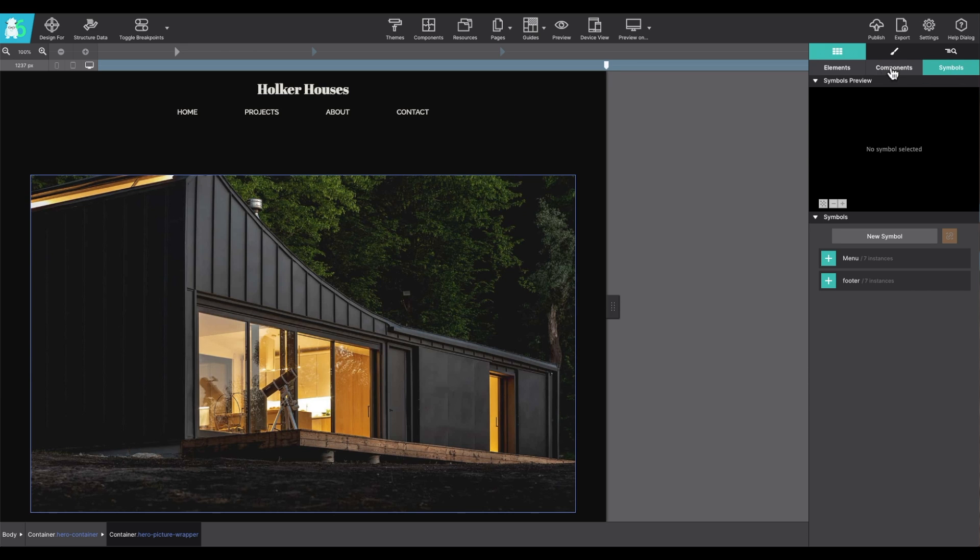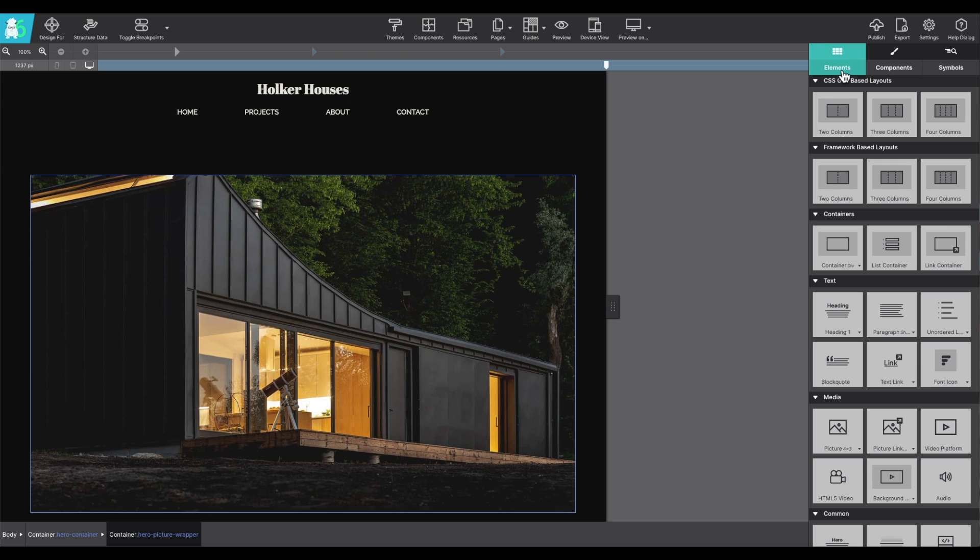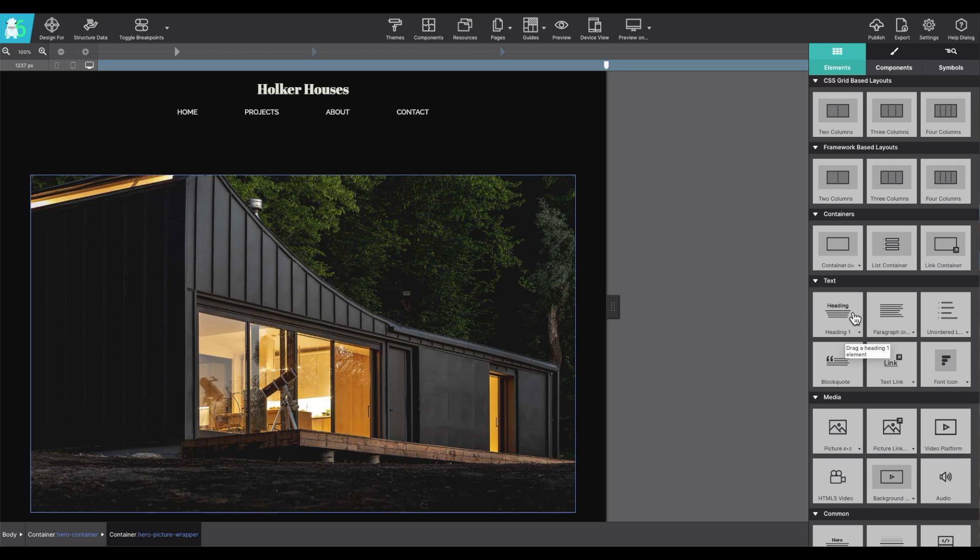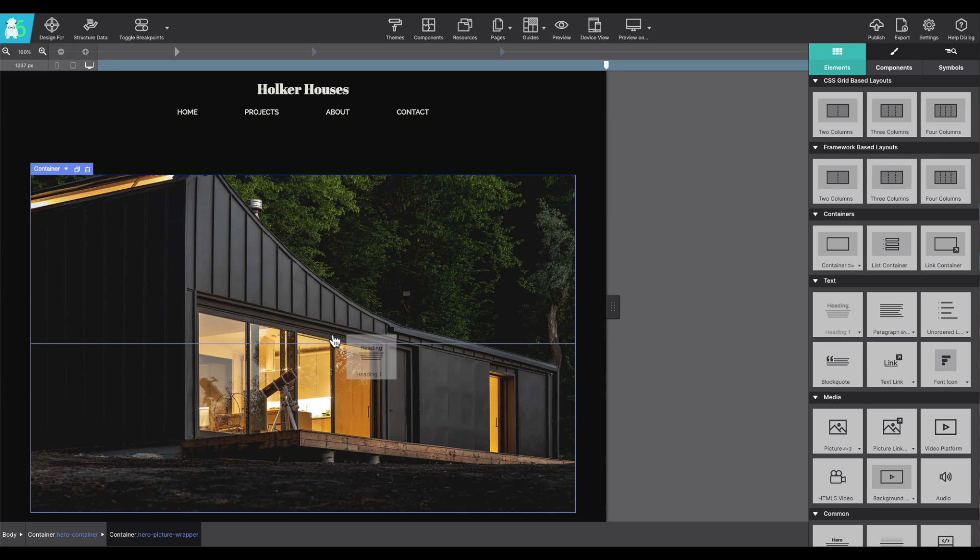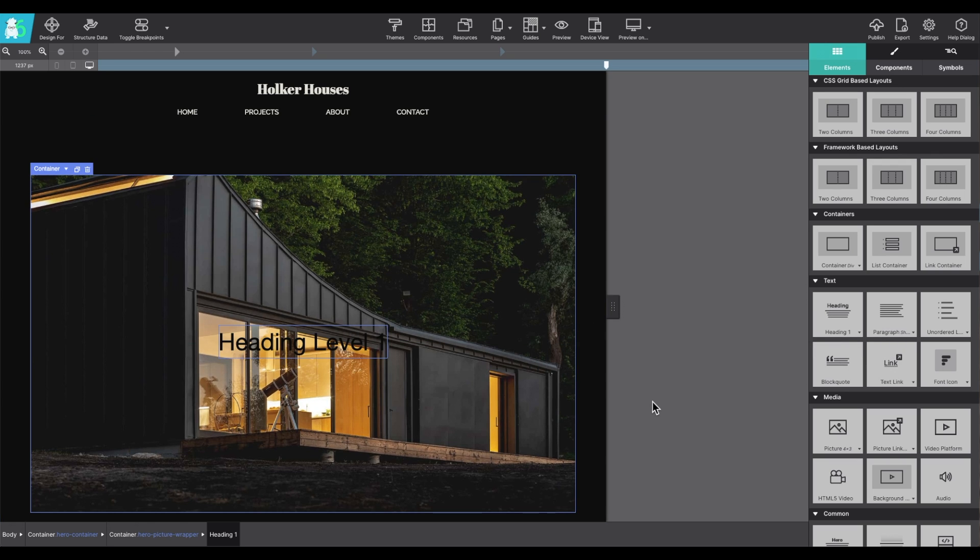Under the content elements pane, this is where you'll find all of the different items to add to your project. Each one can be added just by dragging and dropping them right onto your page. Starting with this heading element, I'm going to drag and drop it to show you how easy that is. You can also click on an element and it will pop it right onto your canvas.